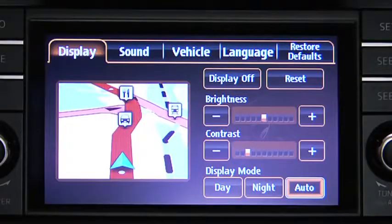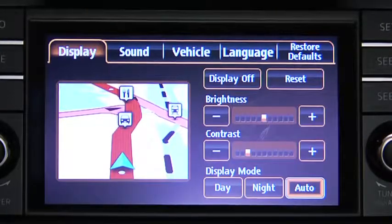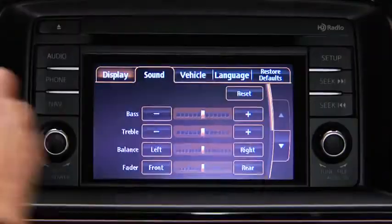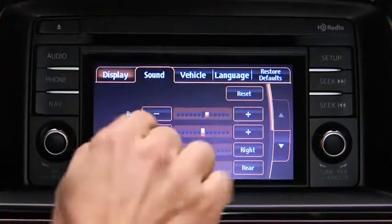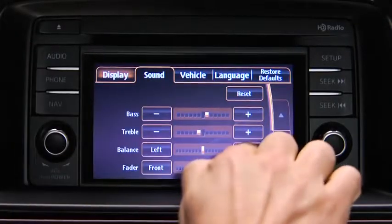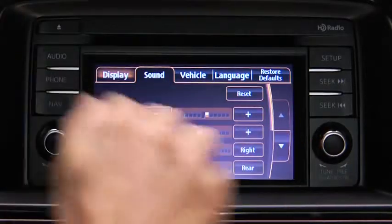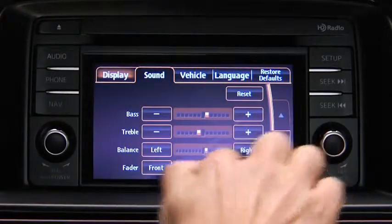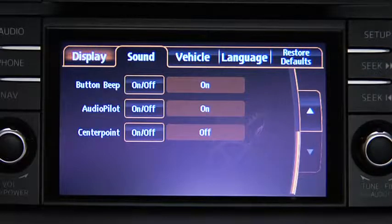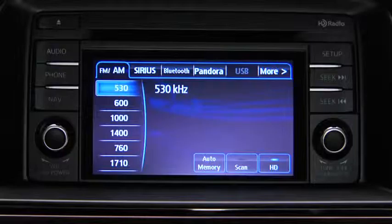To adjust audio settings, touch the Sound on-screen button to select and adjust Bass, treble, side-to-side balance, front-to-rear fade, beep sound on or off, audio pilot noise compensation on or off, or center point surround sound on or off.